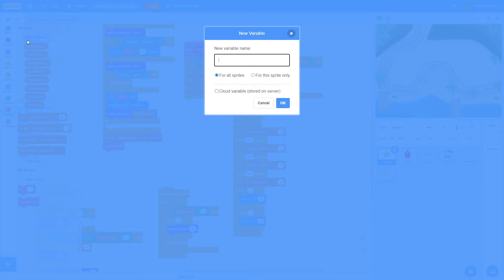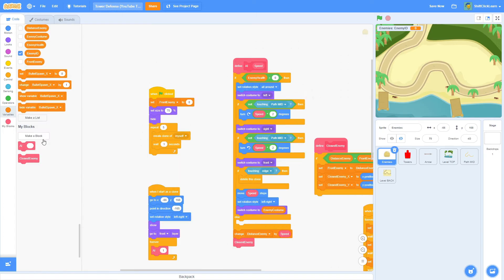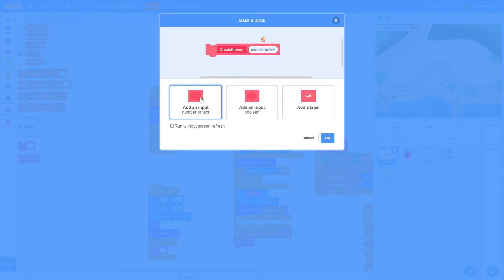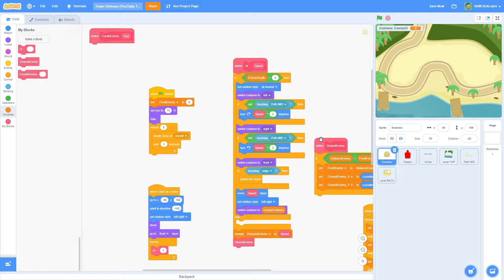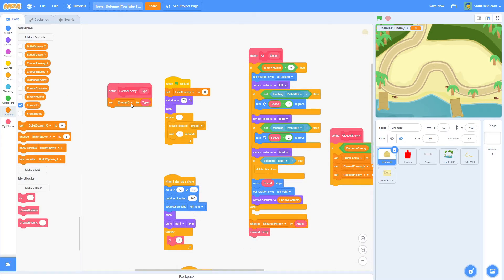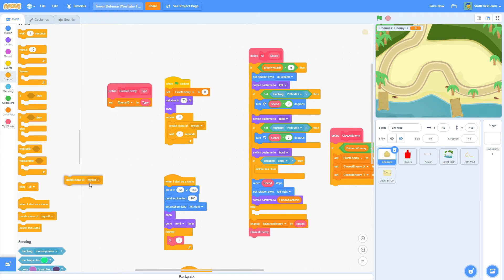To do this we need to make a new variable and name it 'enemy id' — for the sprite only, very very important. Now make a new block called 'create enemy' with an input called 'type', and check 'run without screen refresh'. Set the enemy id to 'type' and create a clone of myself.